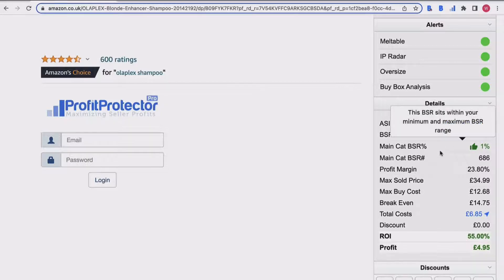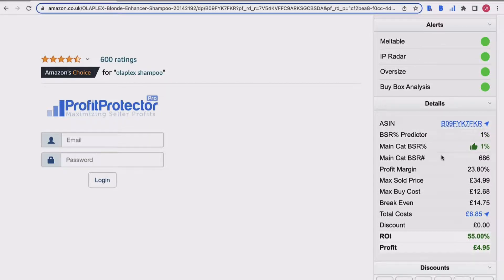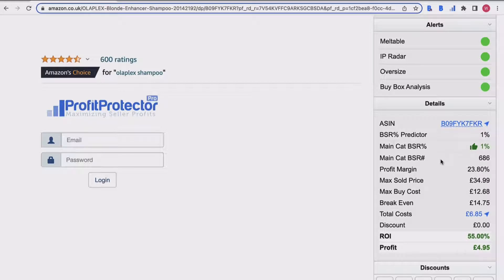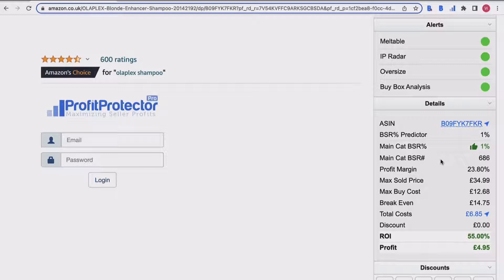You've then got your main category BSR in terms of a percentage and also the actual number as well. As I said before, products can be in more than one category, so these BSRs are relevant to the main category, which is beauty in this case.